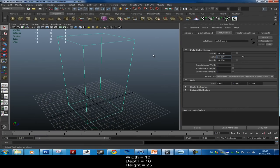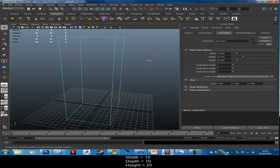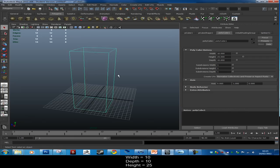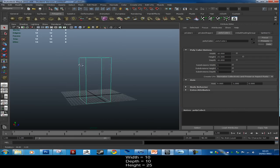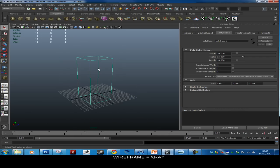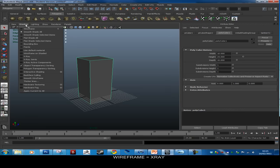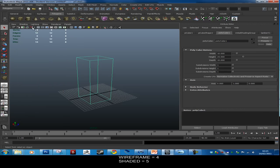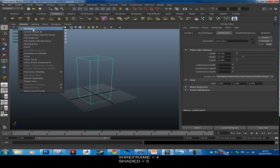Right now all we can see is an outline wireframe version of our model, but we can still spin the camera and move around. If you push 5 on the keyboard you'll go into shaded view. You can also go to the Shading menu up top — 4 is the shortcut for wireframe and 5 is the shortcut for smooth shade.